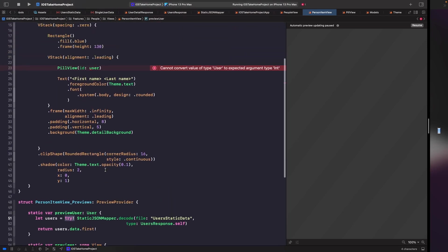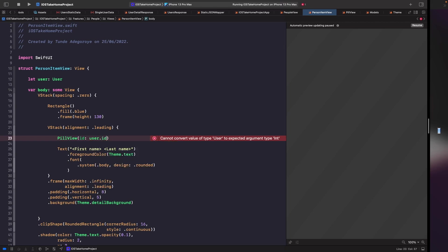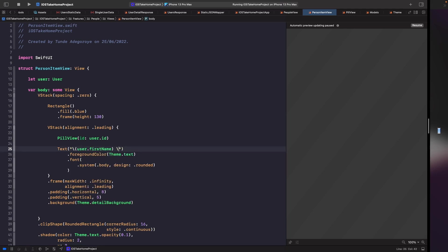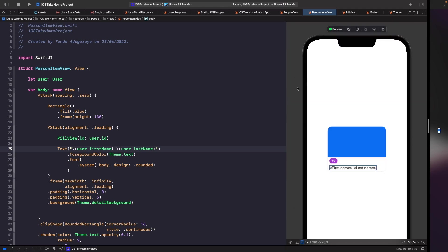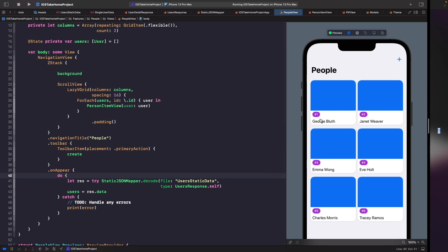Now let's fix our other error at the top. What we actually want to do is replace user with user.id. Next, we want to use the actual first name and last name within our view. So rather than having this placeholder, we're going to use the properties from our user — replacing this with user.firstName and also replacing this with user.lastName. Now if we run this in our SwiftUI preview, you'll notice that you're actually getting real IDs and real names. Going back into our people view and running the SwiftUI preview, you'll see that we have proper names and proper IDs relating to our JSON file — so our JSON file is being used to map and build out this UI.